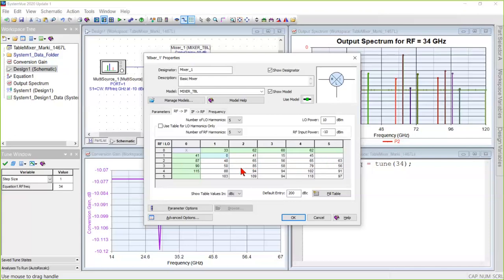These numbers indicate dBc relative to the 1x1 product, which you notice has 0 dB in it. 1x1 is usually the desired product in a mixer. And the RF harmonic is on the vertical here, the LO harmonic across the top horizontally.